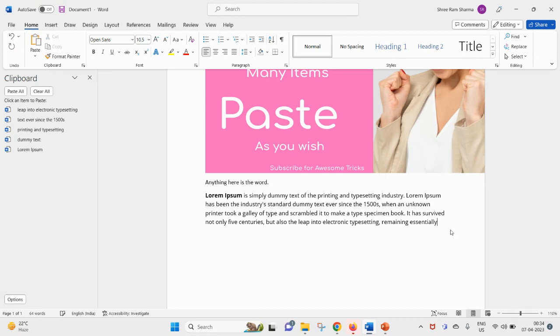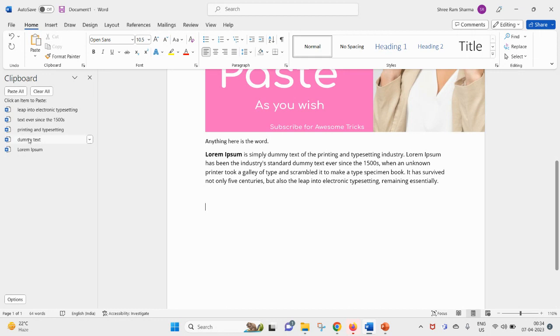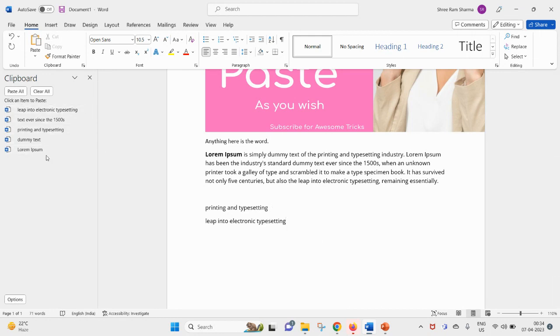Now if you want to paste this string here, you can also do that. For example, I need this one, printing and typesetting. Just click on it and you will find your string has been pasted here. Then I want this, click on it. Again in the new line you want this dummy text and again Lorem Ipsum text.